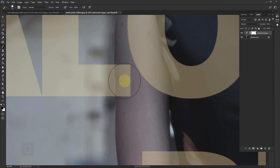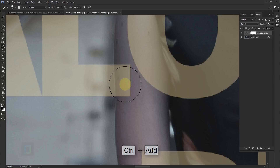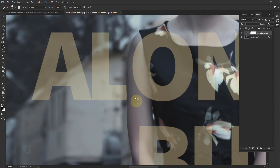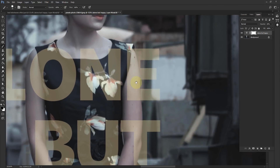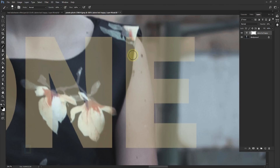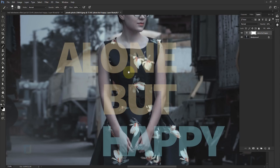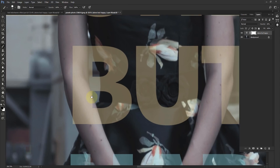Let's start with something simple — the letter L. Zoom in using Ctrl+Plus, then erase only the portion of the L that overlaps with the model. Technically you could erase this other portion as well, but for this photo this looks more attractive, so that's done.